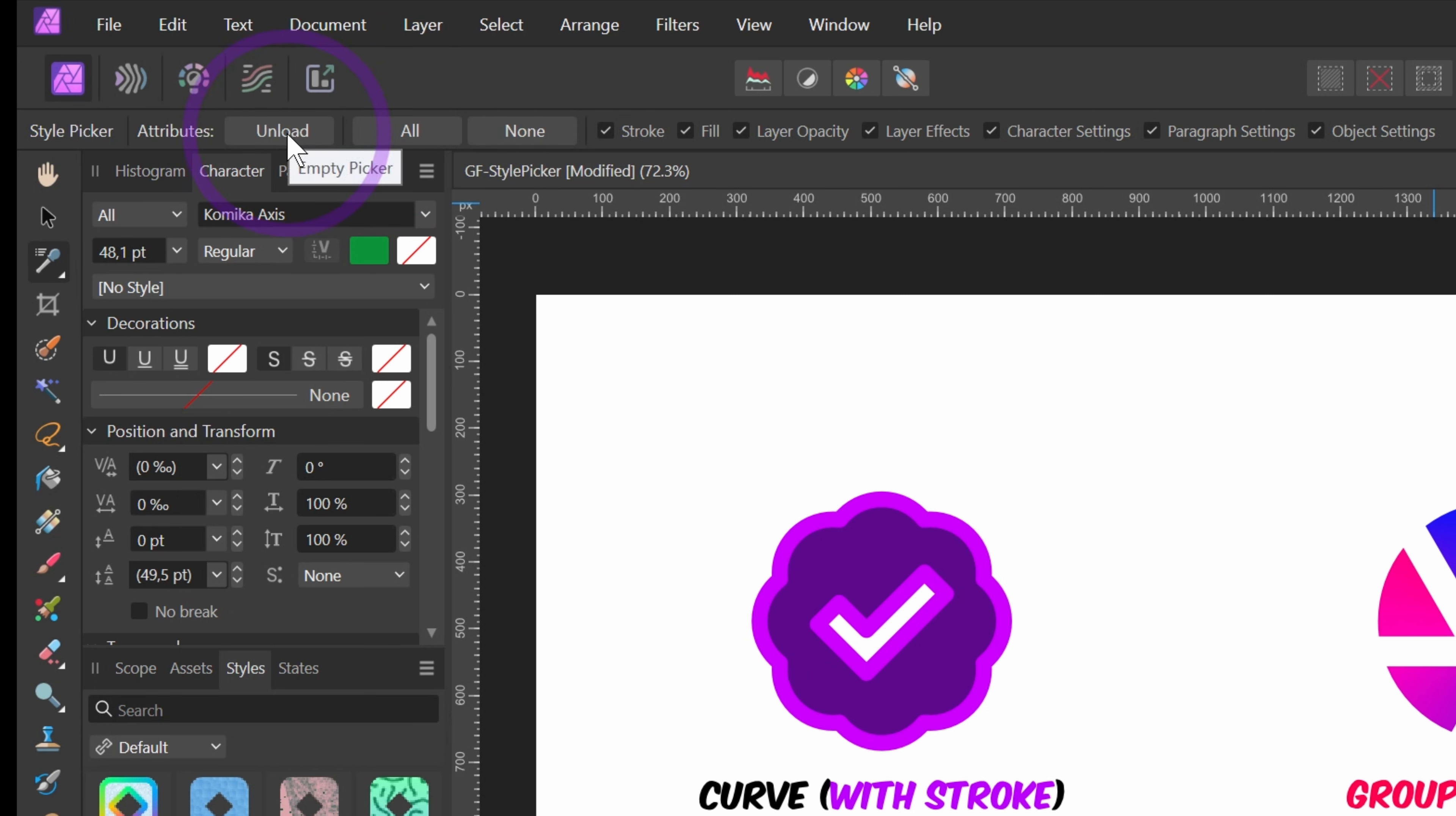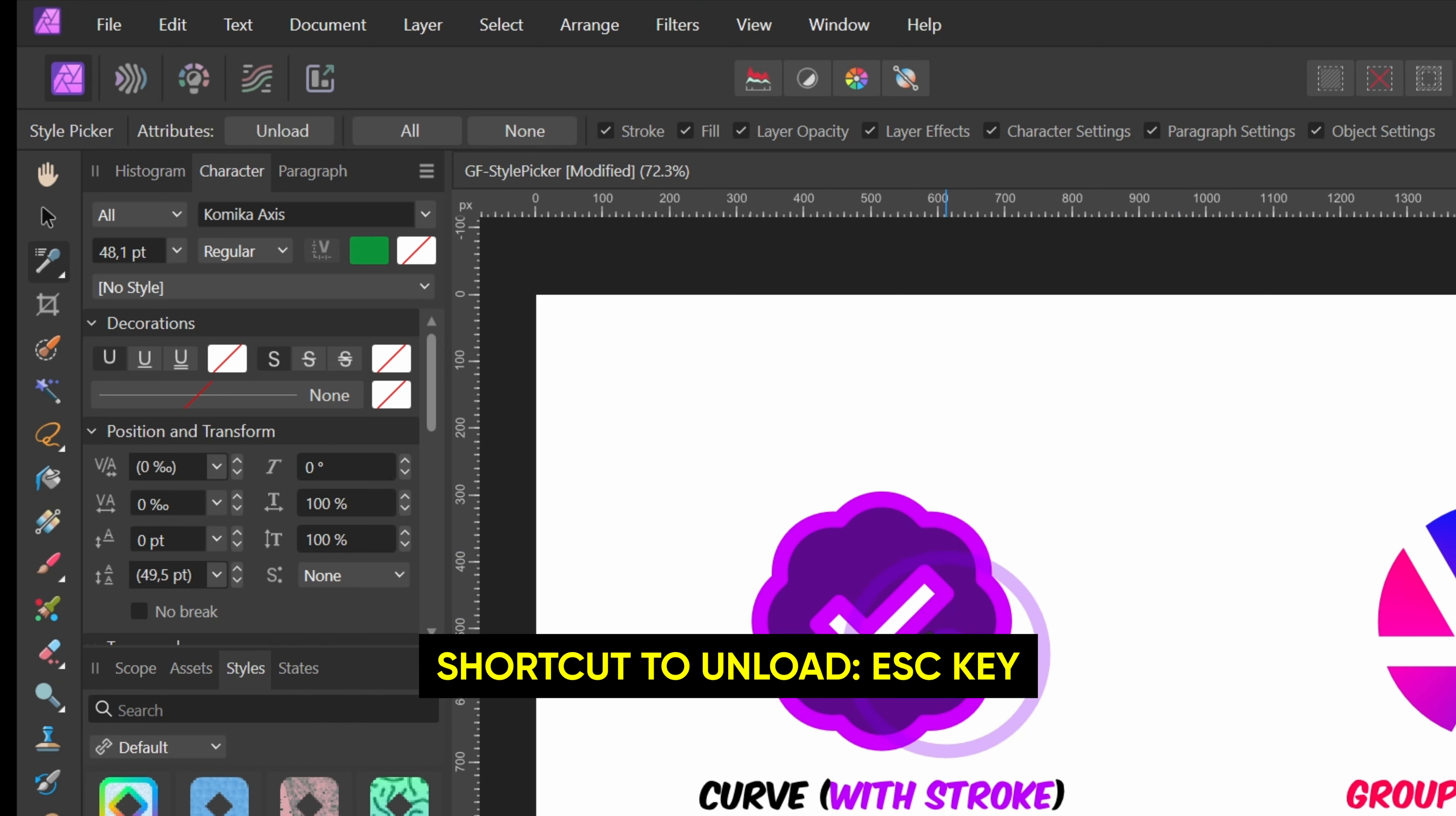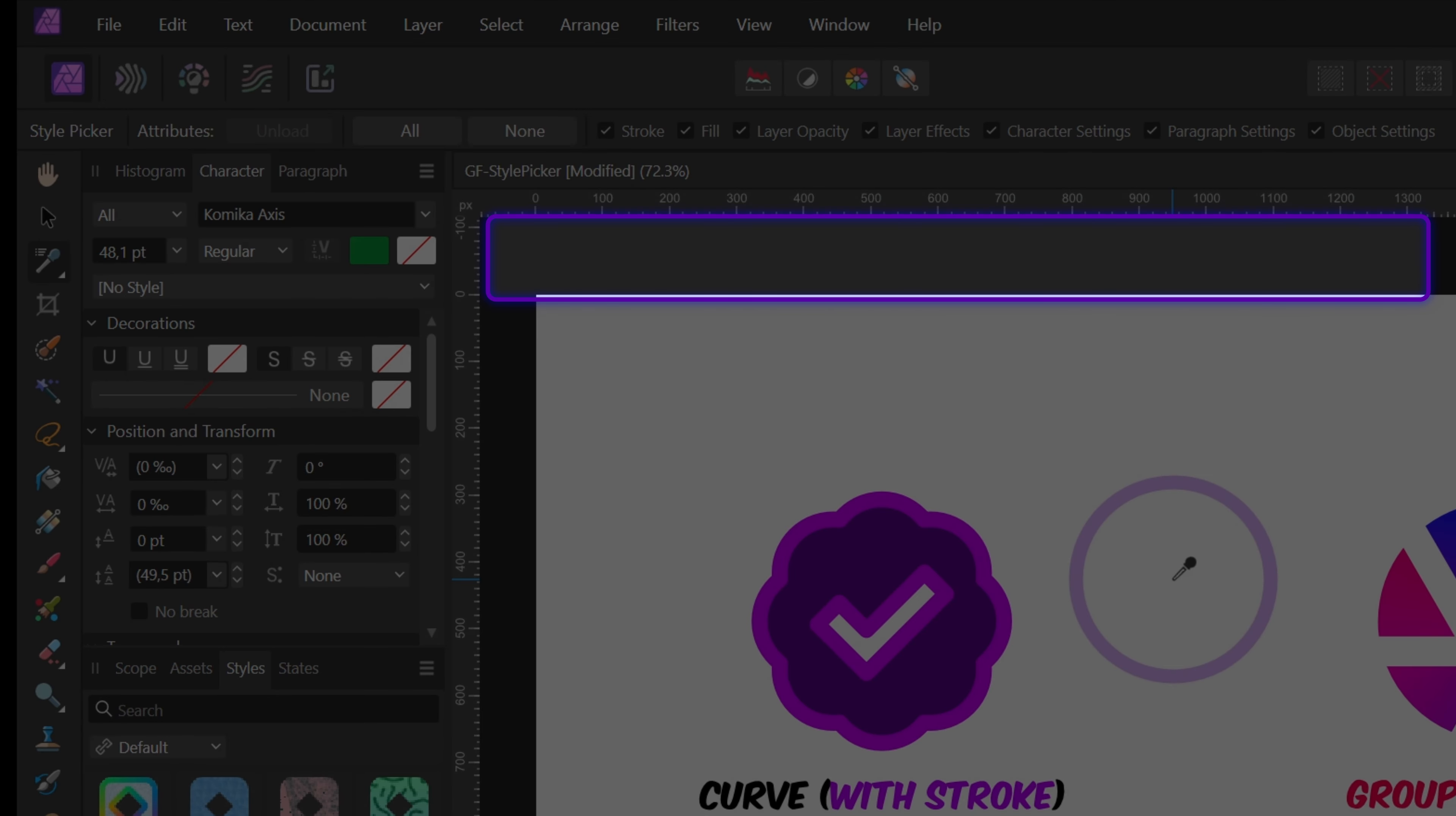The Unload button clears or empties the dropper so we can pick another style. The orientation of the cursor has switched as it is now an empty dropper. A quick way to also unload the picker is just using the Escape key. You could also click on an empty area on the canvas or the background gray area to unload.